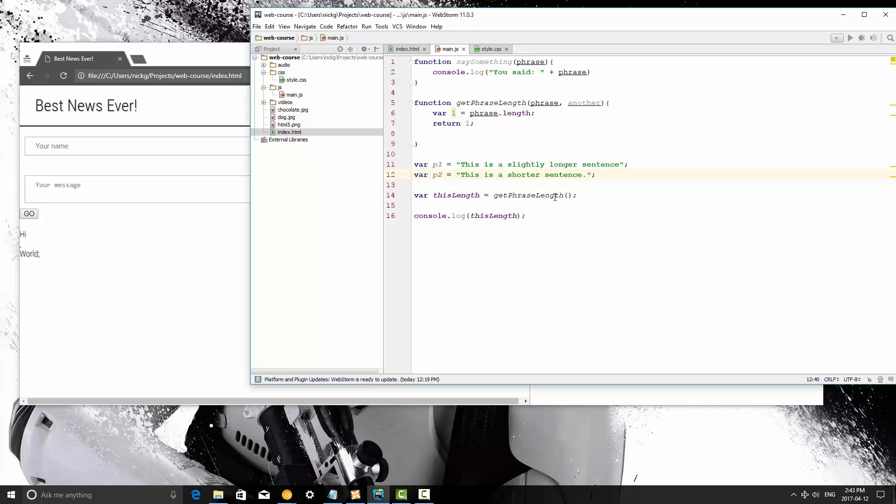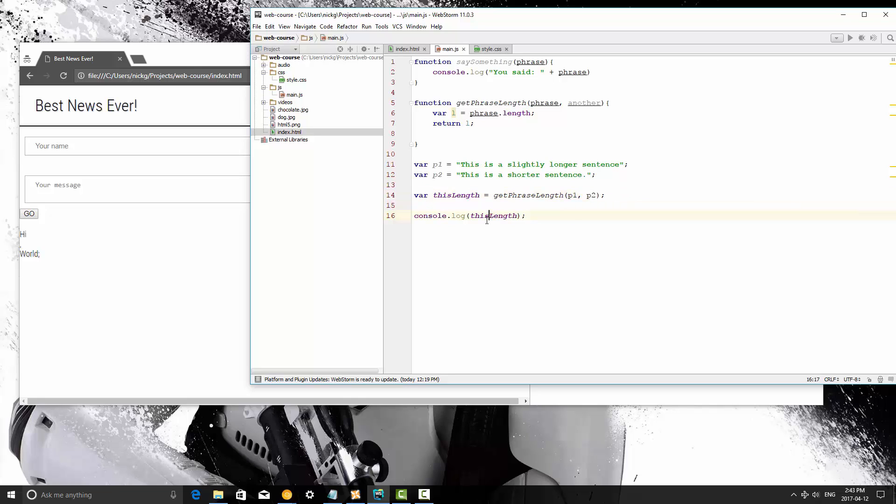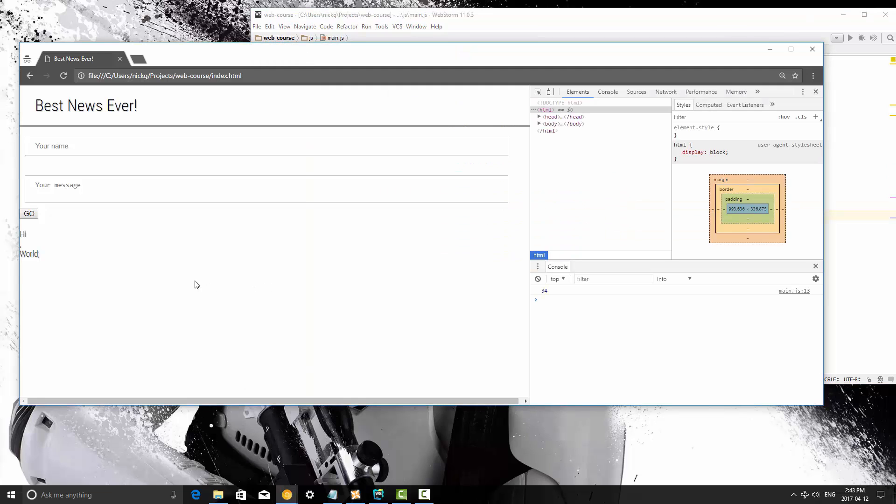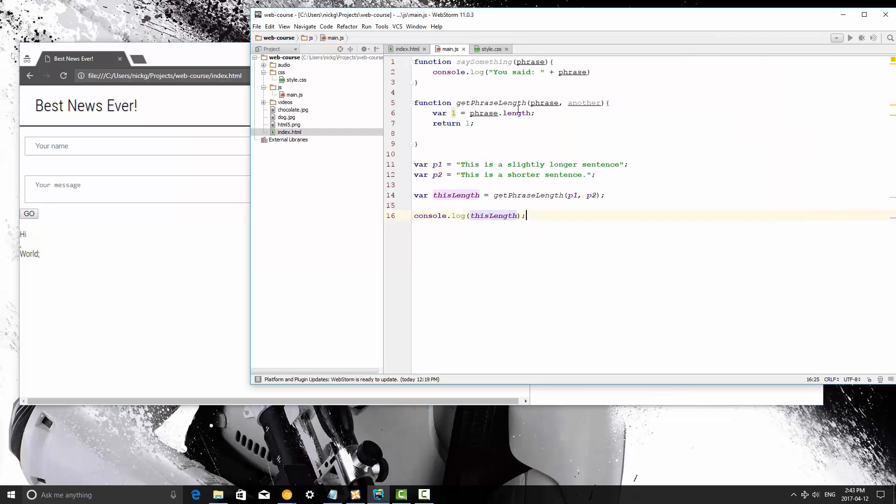And then when we call the getphrase length we're going to pass in both. So I'm going to save this and now I'm going to refresh and it still says 34 because we still only do this.